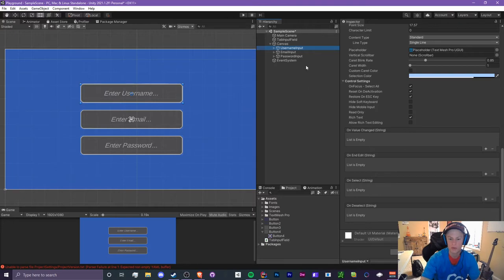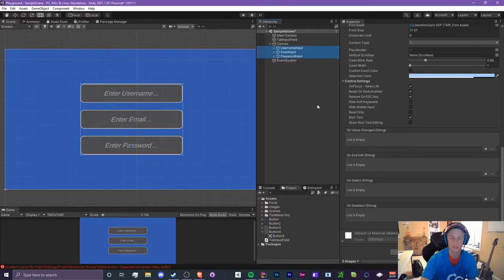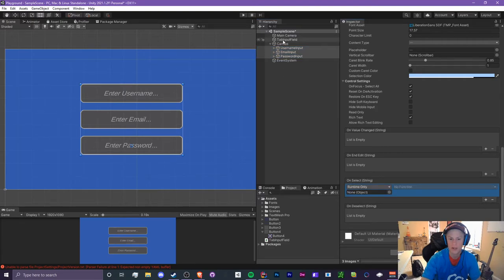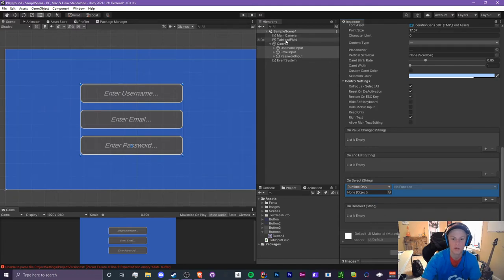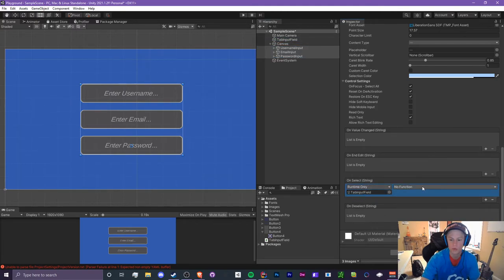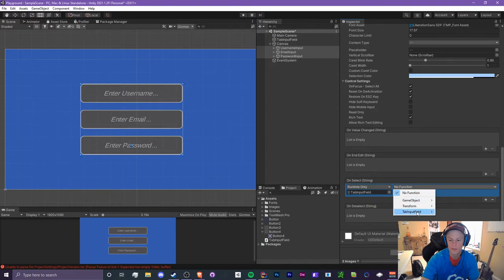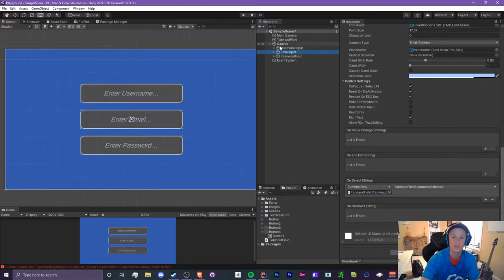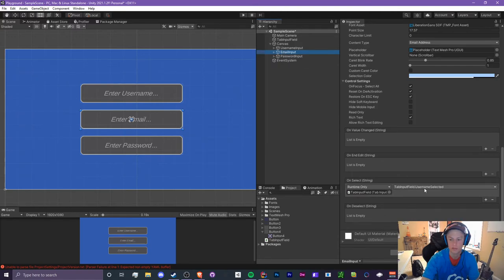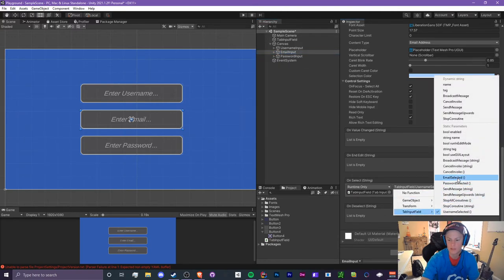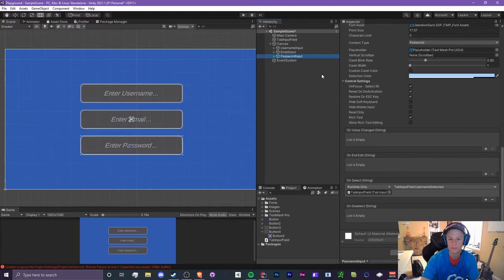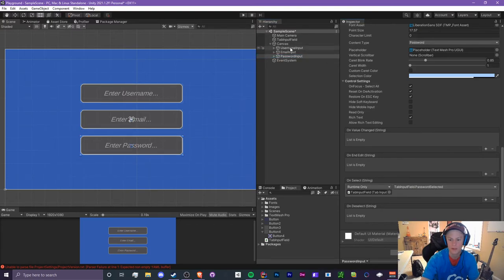For the username input, I'm just going to select all of these to make it a lot easier. Click on the plus for OnSelect and drag in your script with the methods that we created in this box. We're going to click No Function, TabInputField, and then do UsernameSelected. You'll want to change email's and password's though, so email will be EmailSelected and password will be PasswordSelected.